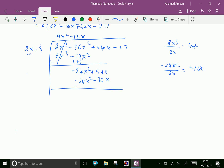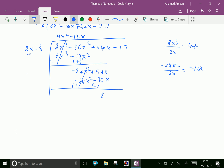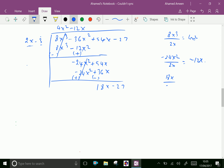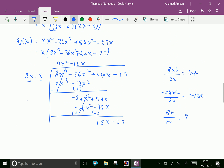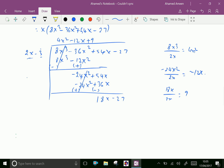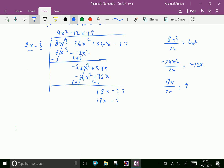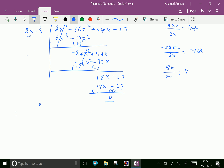Now subtracting, changing signs: minus 24x² cancels, and 54x minus 36x gives 18x. Bring down minus 27. Now 18x divided by 2x equals 9. Multiply 9 with (2x - 3) to get 18x - 27. By subtraction, we get 0. Therefore 2x - 3 is a factor.